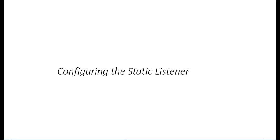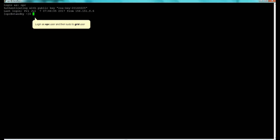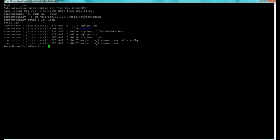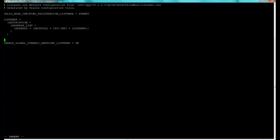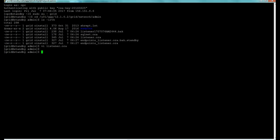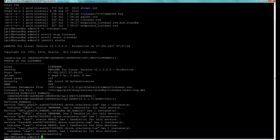The first step on the standby is to configure the static listener — essentially the same process as the primary instance. We log in as the OPC user, sudo to the grid user, cd to the network admin directory, and confirm the files are there. We vi into the listener.ora file, write and quit, then stop and start the listener with the service control command. We can check status using the listener control status parameter.